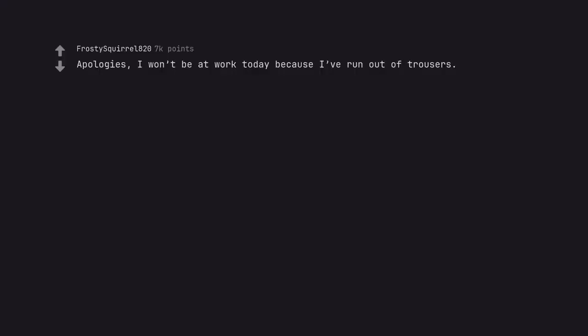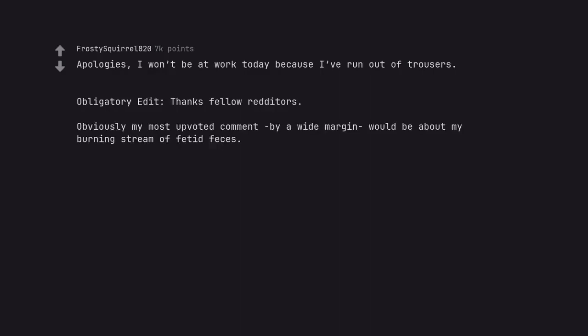Apologies, I won't be at work today because I've run out of trousers. Obligatory edit, thanks fellow redditors. Obviously my most upvoted comment by a wide margin would be about my burning stream of fetid feces. You've made a proud person very old!